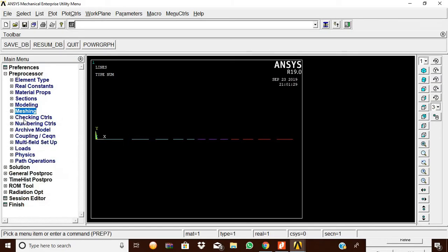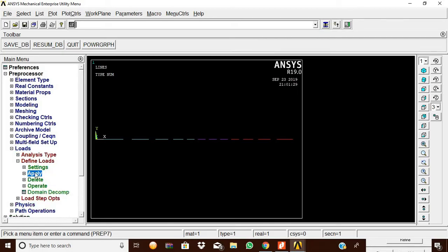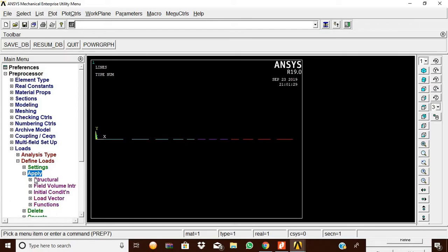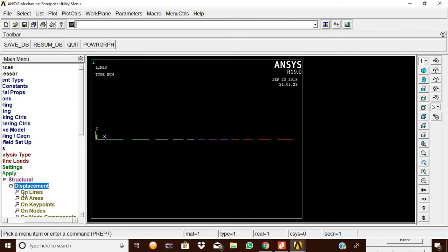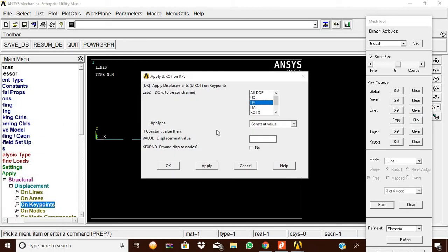Now we are going to apply loads. For the uniformly distributed load and point load, go to Loads, Define Load, Apply, Structural, Displacement. On the left side, all points are fixed, so select On Keypoints.